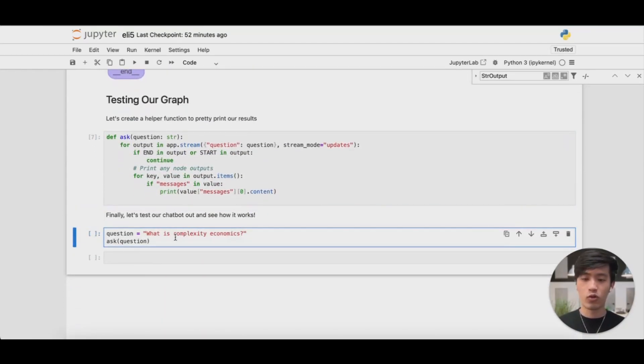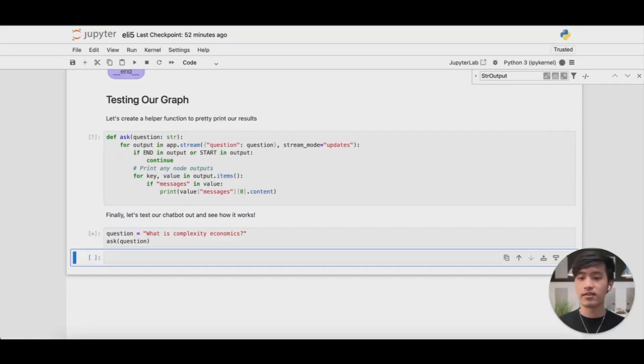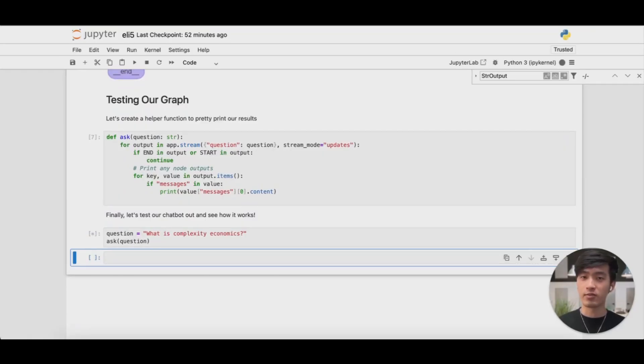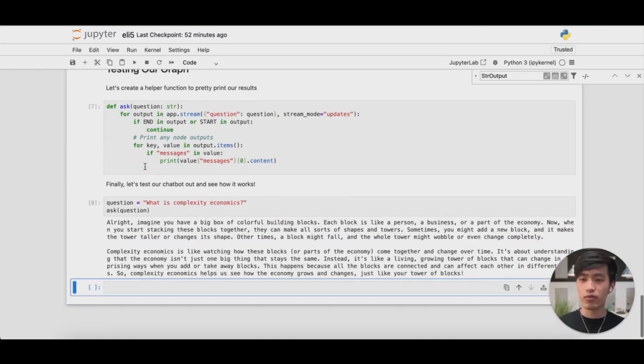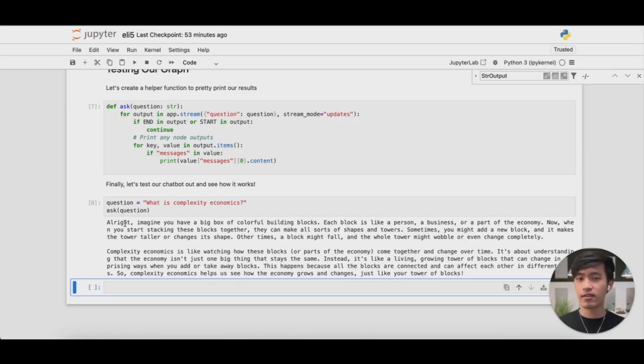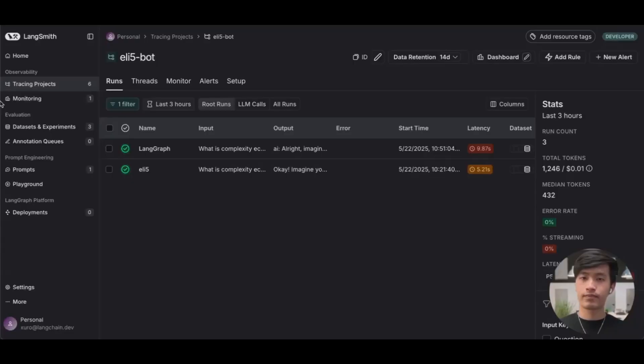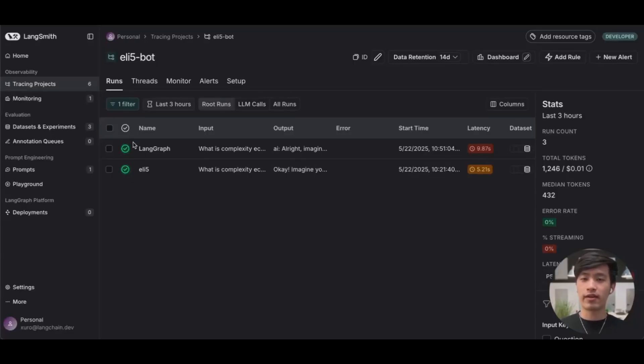We're going to ask the same question about complexity economics, and we'll be able to view the trace in LangSmith afterwards. So it took a little bit to run, but you can see it's also generated a pretty decent answer to the question, what is complexity economics? Let's take a look one last time back at LangSmith. Back in our project, you can see we have a new trace representing our call to our new application implemented using LangGraph.